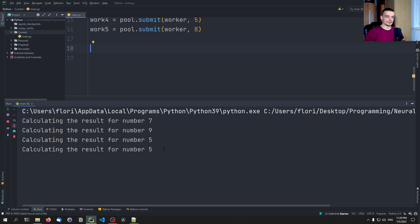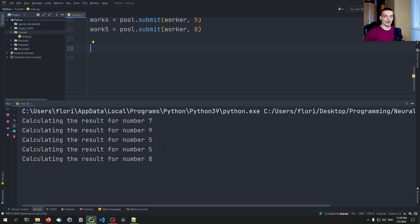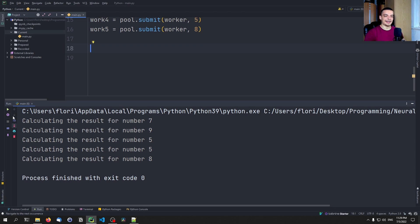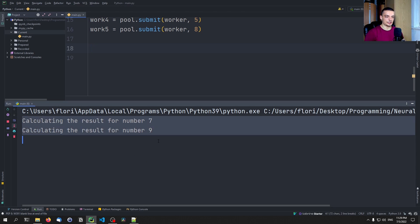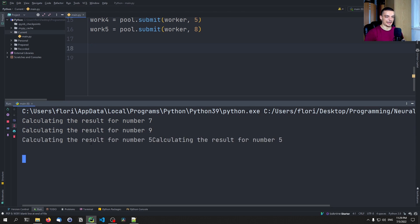And now let's see what happens if I just run this code here. So you can see calculating the result for number seven, calculating the result for number nine, calculating the result for number five, five, eight. So you can see that they were executed basically two at a time because we have only two threads.